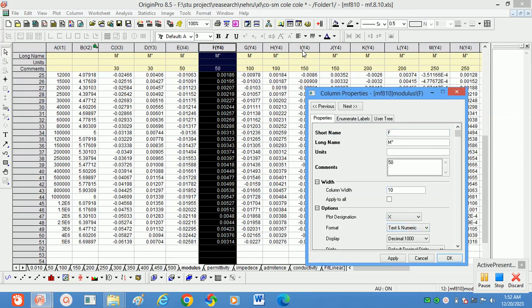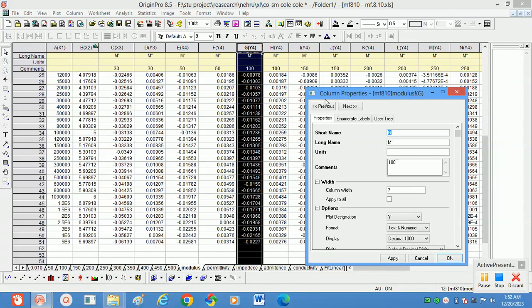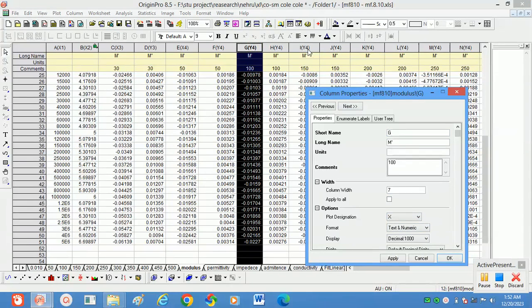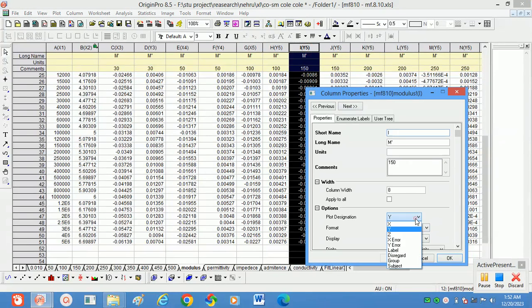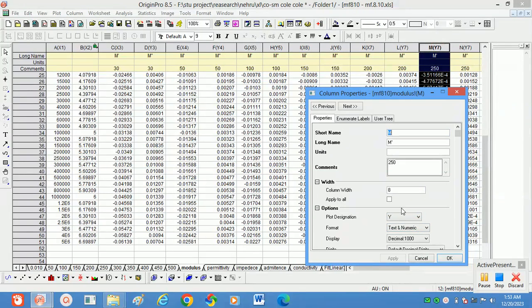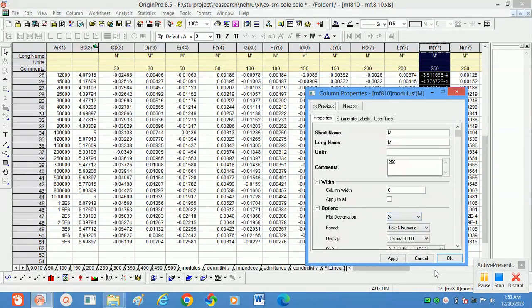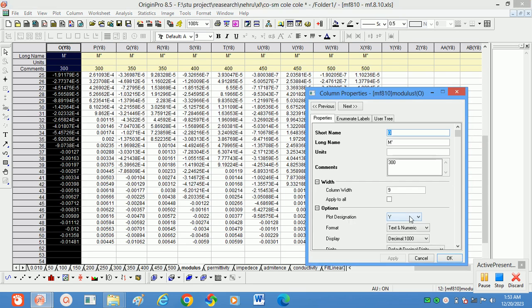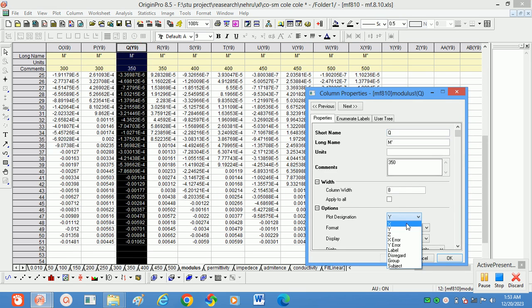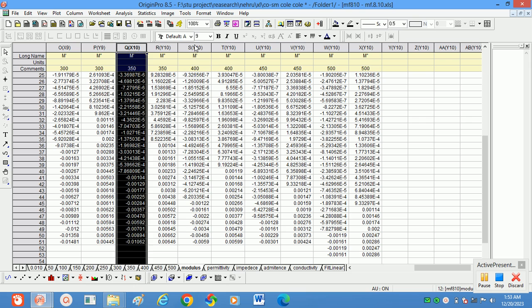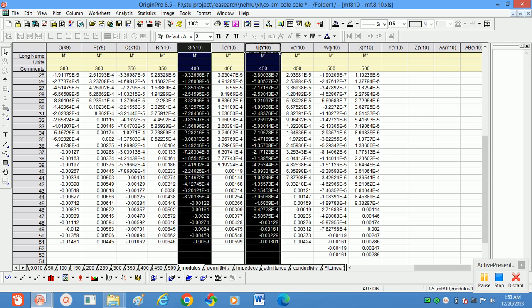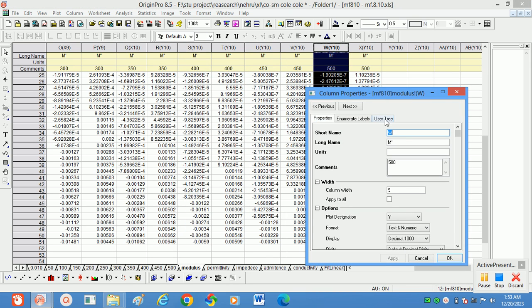For drawing the Cole-Cole plots, we have to convert the axis here. m' is x-axis, m'' is y-axis. Like that for all values, here different temperatures are there. For all those temperatures, I am converting m' as x-axis and m'' as y-axis.